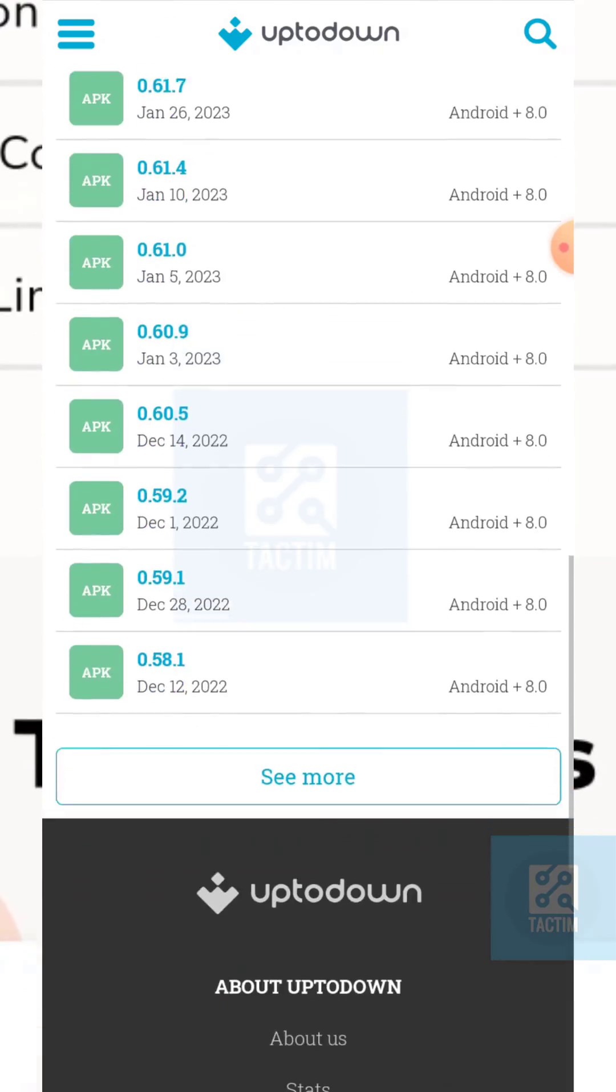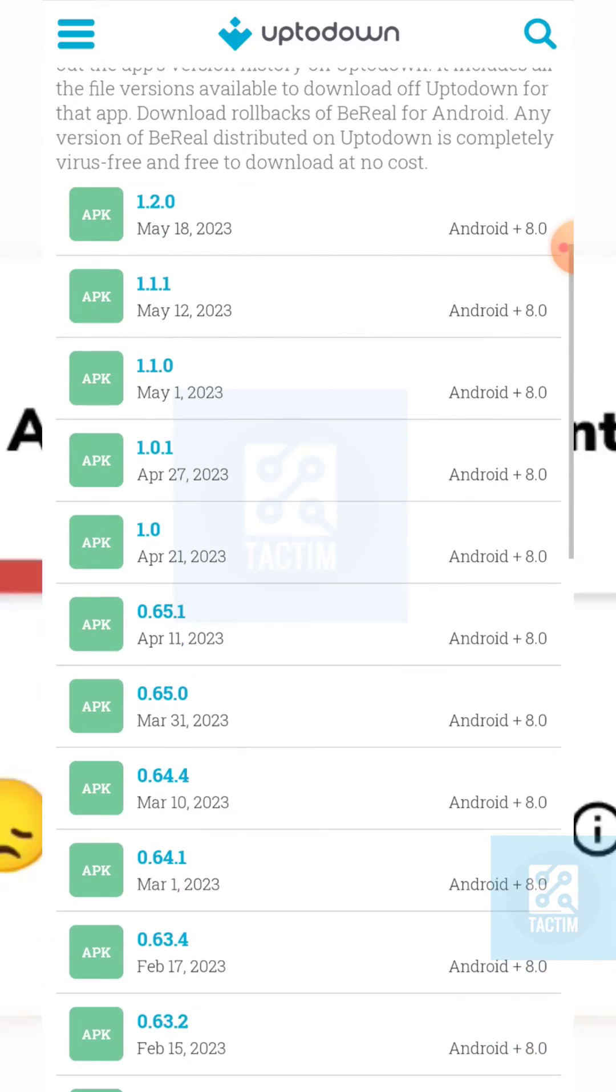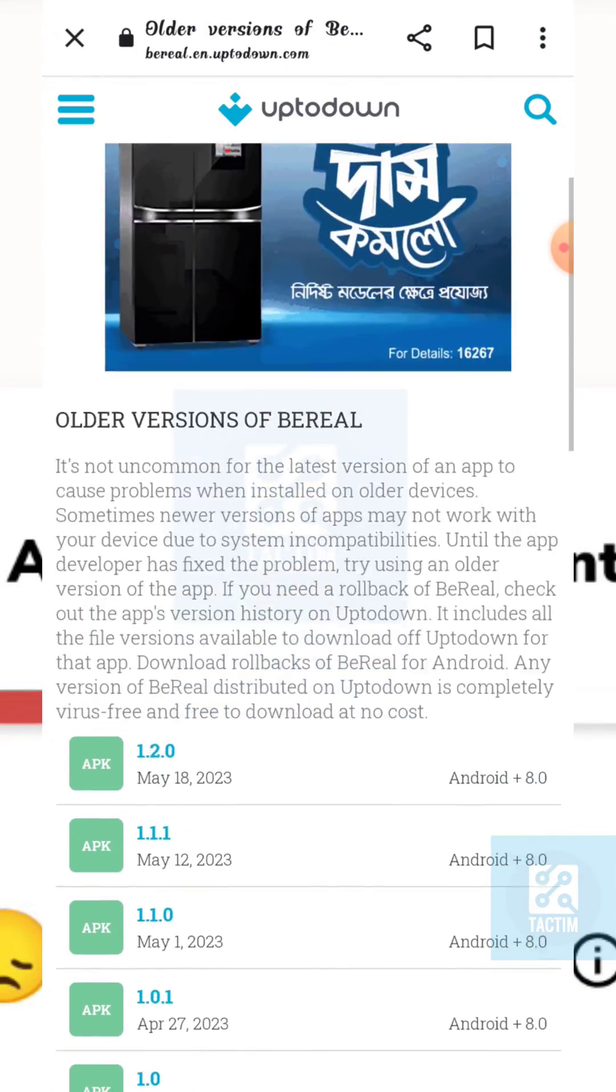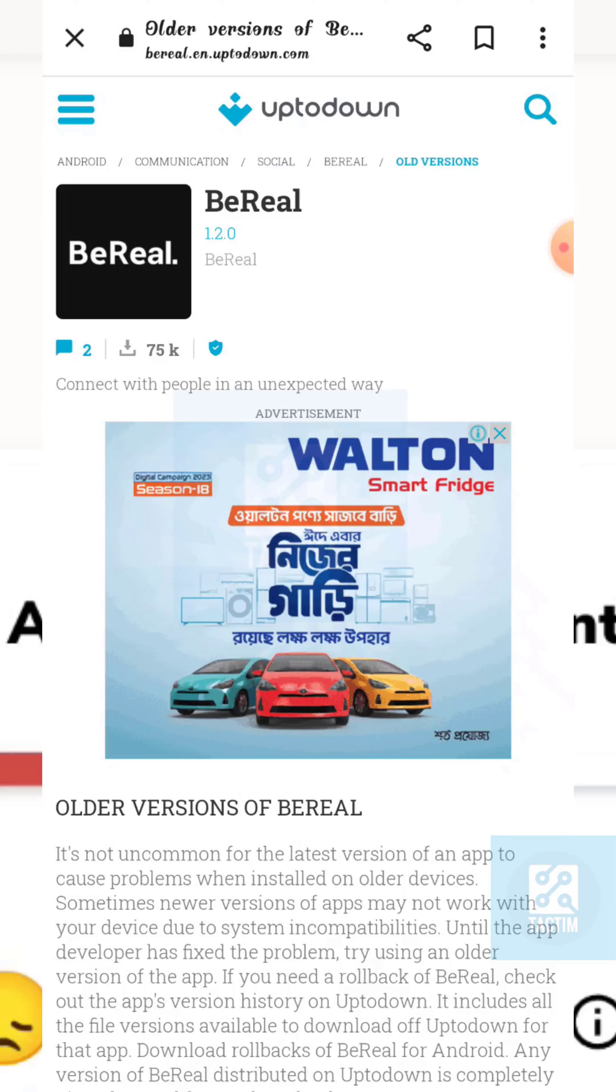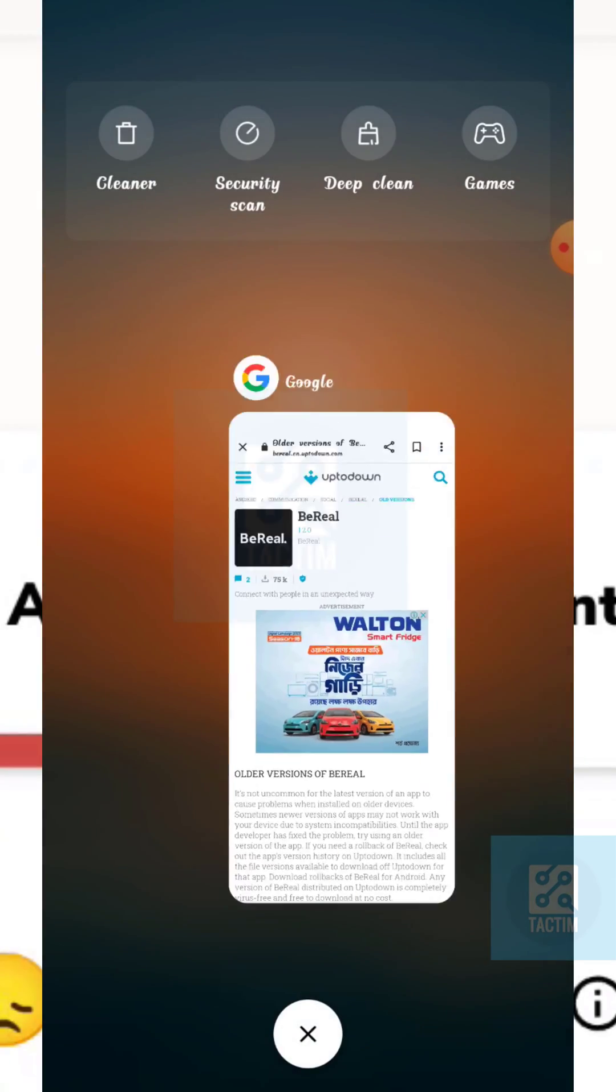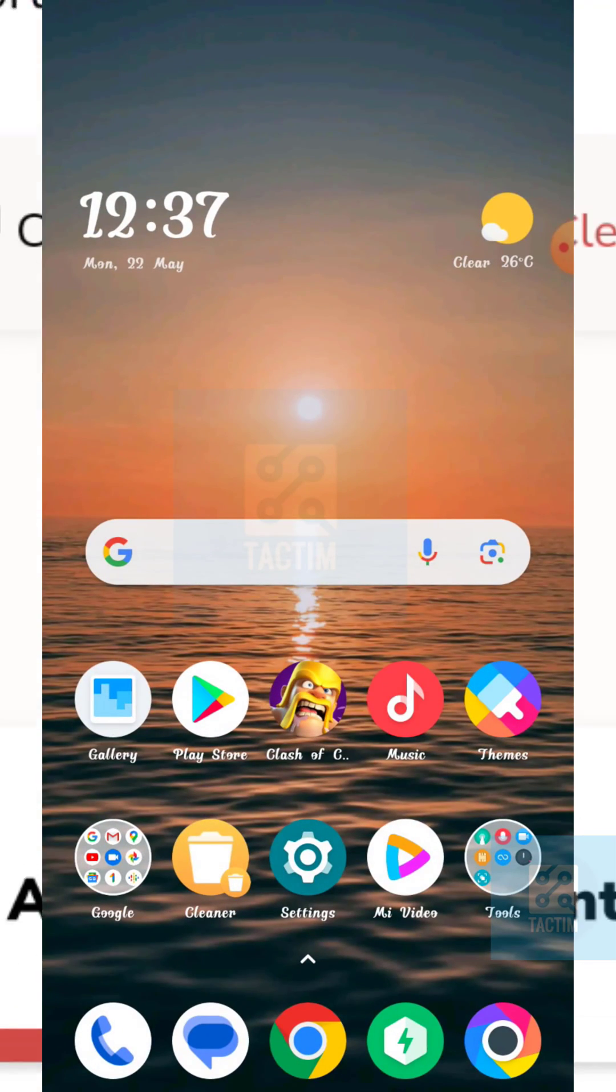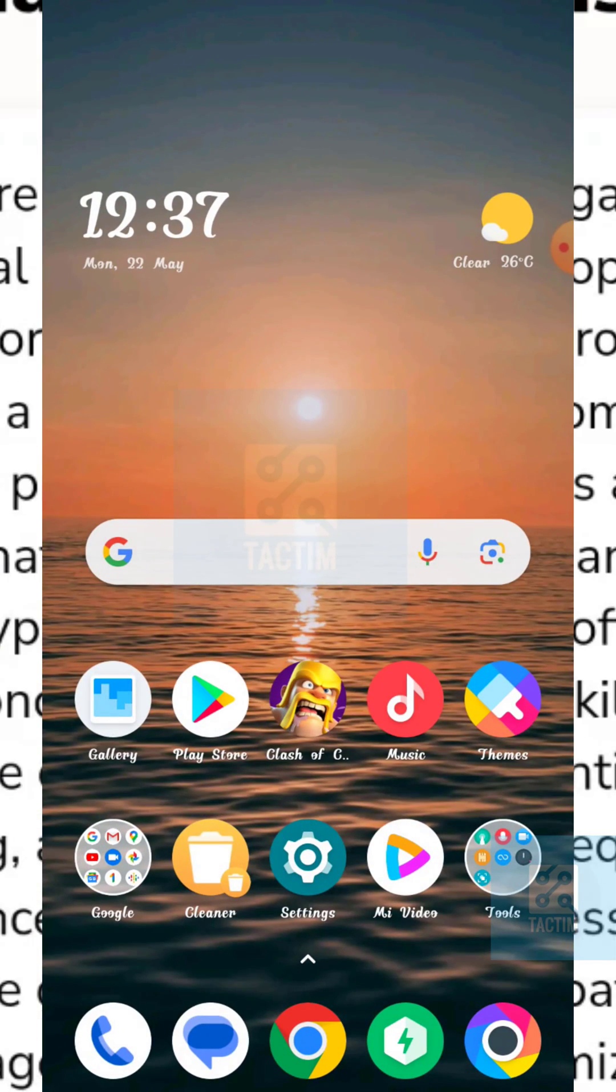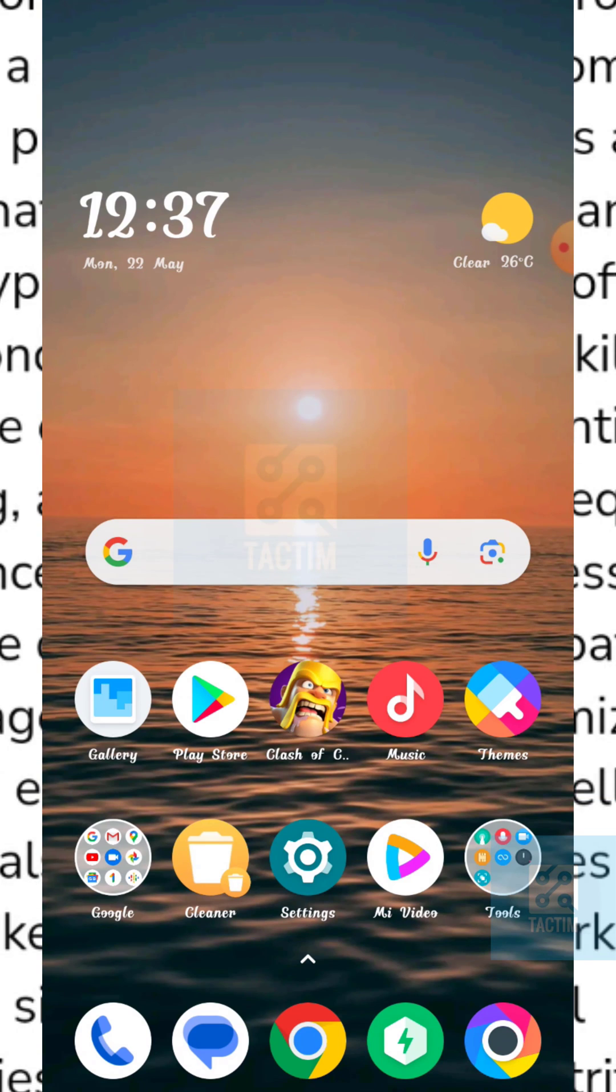So guys, these are the methods you can try to fix BeReal. Hope you find it helpful. If you find this helpful, then give a thumbs up and don't forget to subscribe the channel. Thank you very much for watching the video.